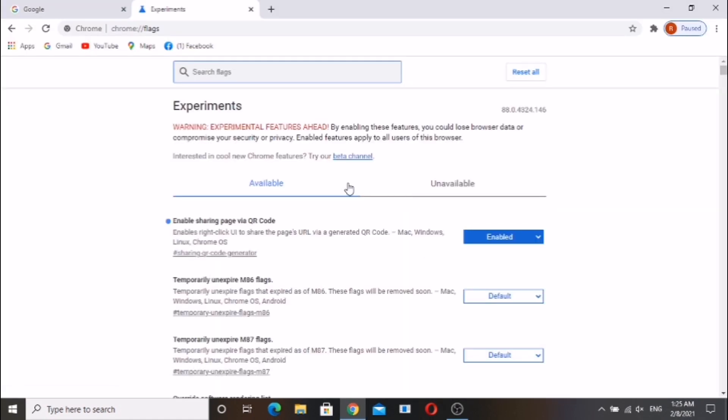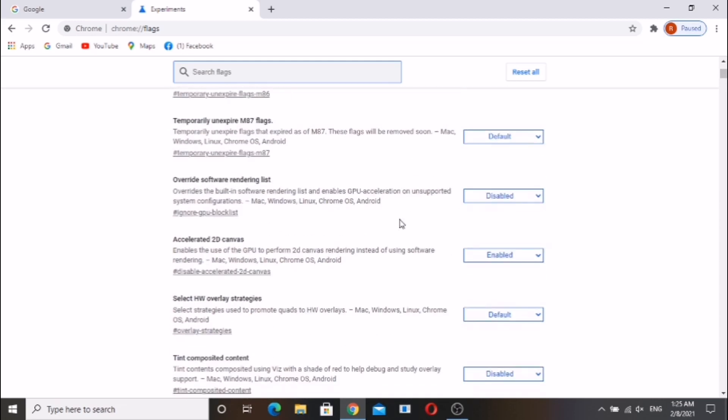So relaunch the browser and open again. For example, I have opened youtube.com.